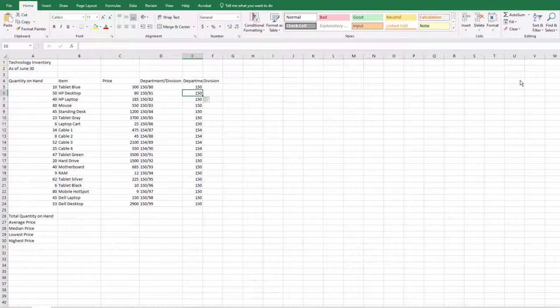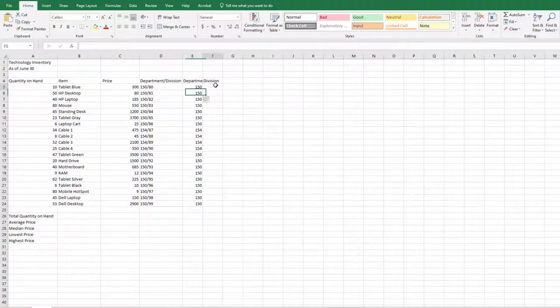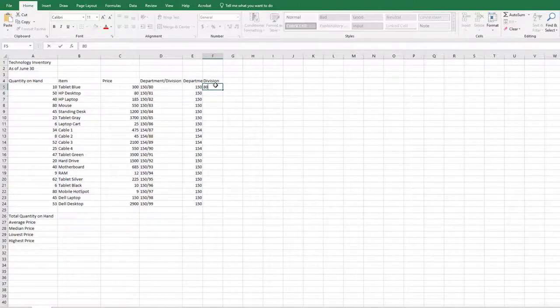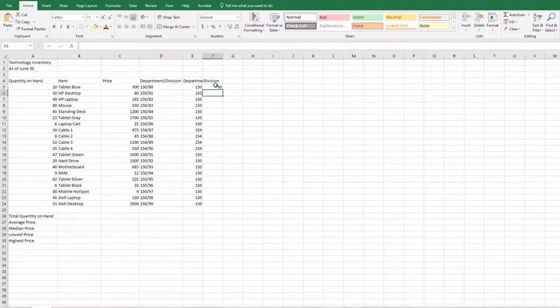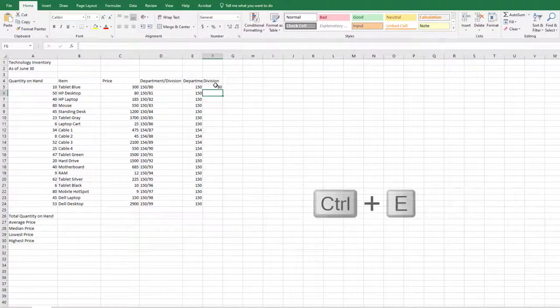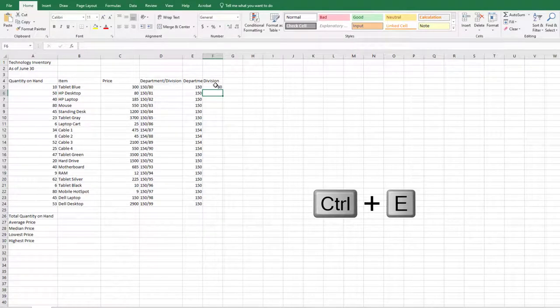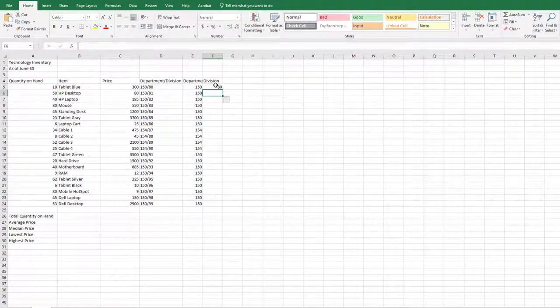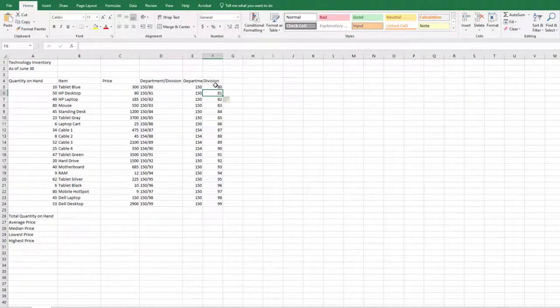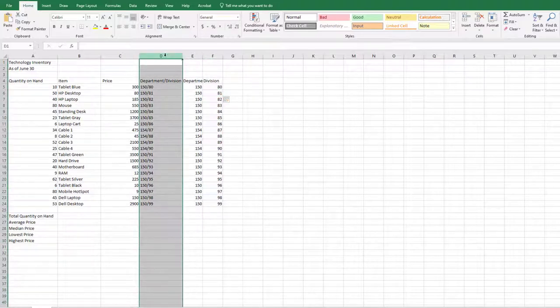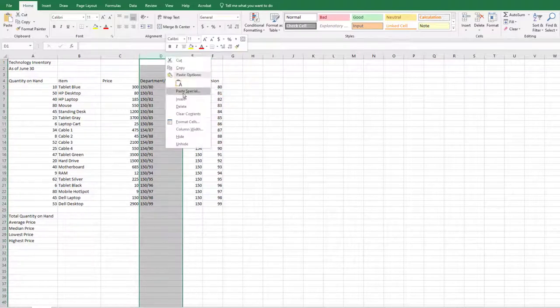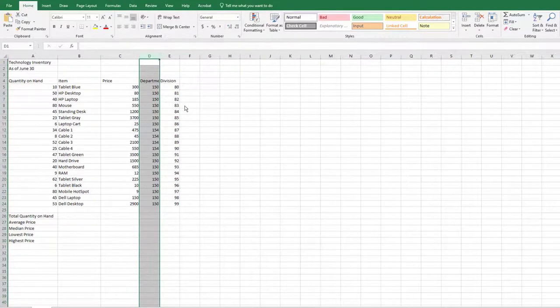With cell F5 as the active cell, type 80 and press Enter. With cell F6 selected, press the shortcut key for Flash Fill, Control plus E. Notice how the two-digit division code was filled for column F. Delete column D.